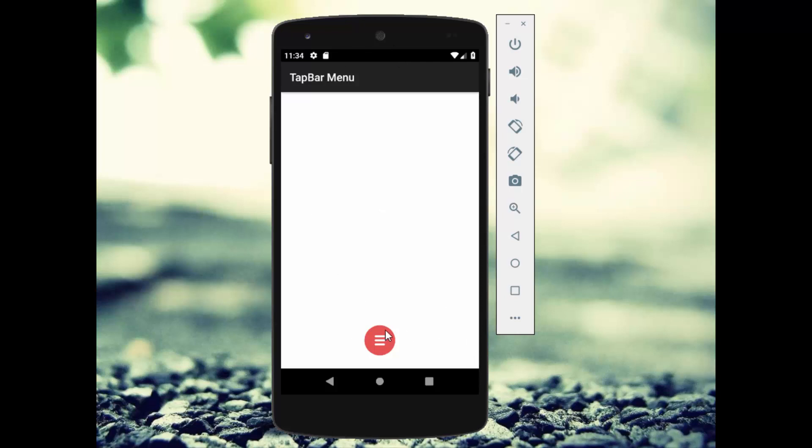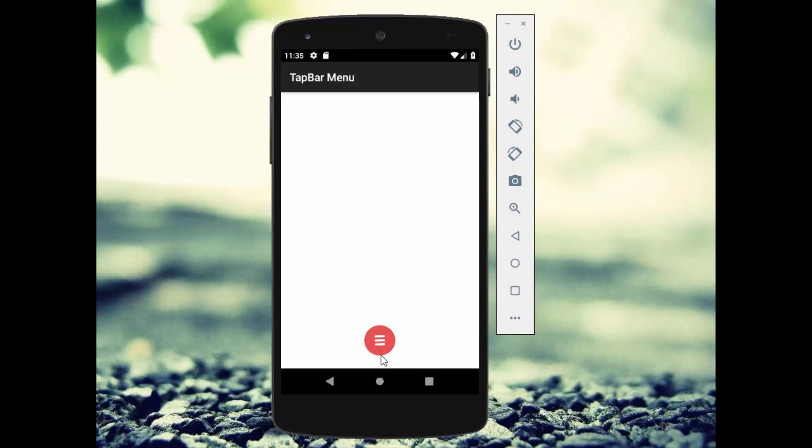This is our tab bar which we are going to create in today's tutorial. When we click on this tab bar it will display us the five options. The middle option is to close the tab bar.